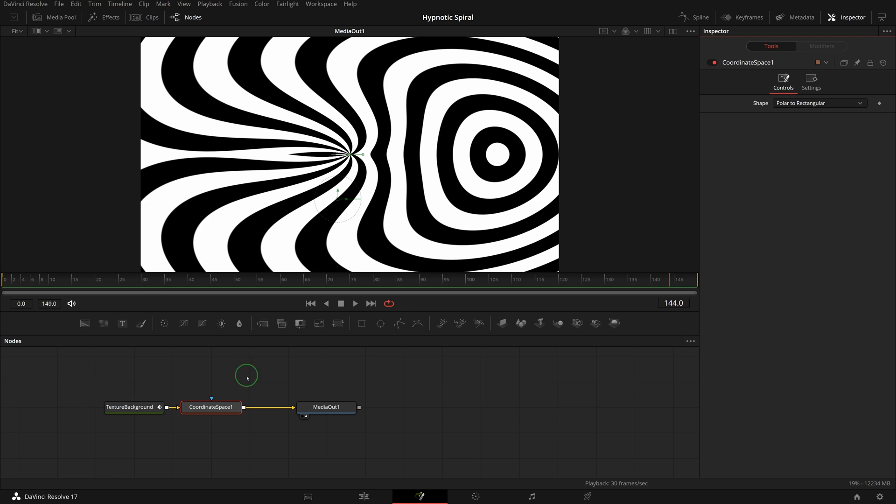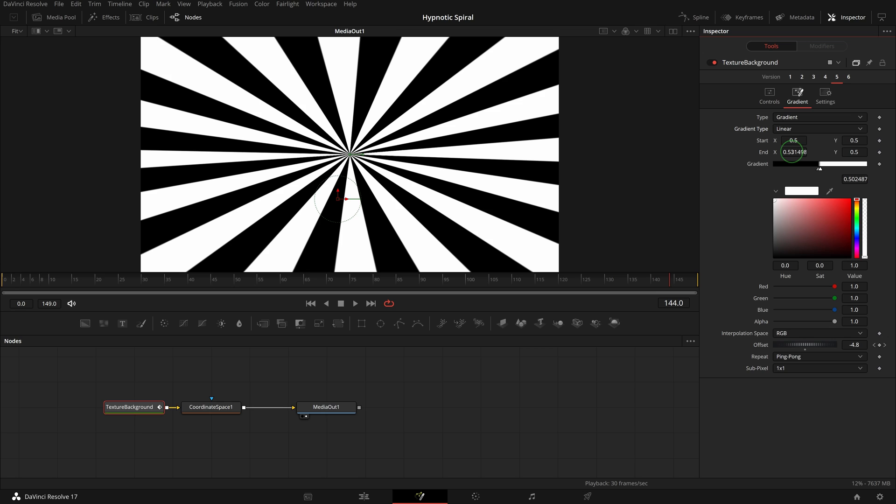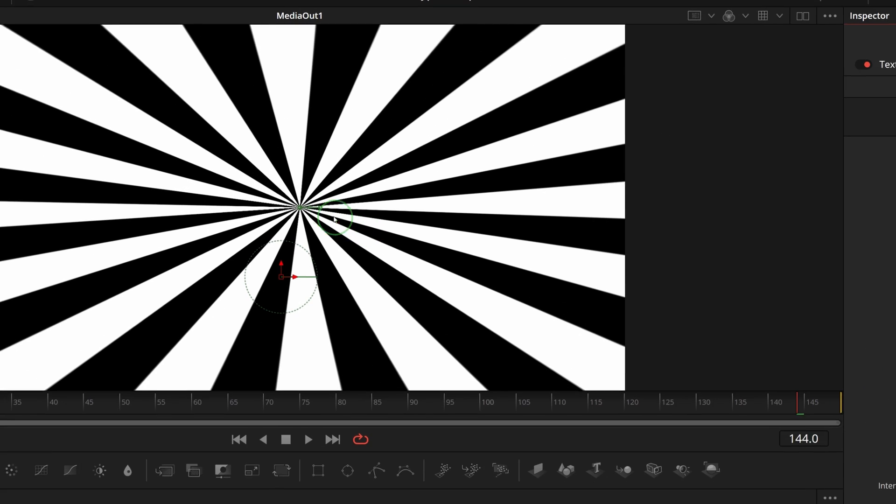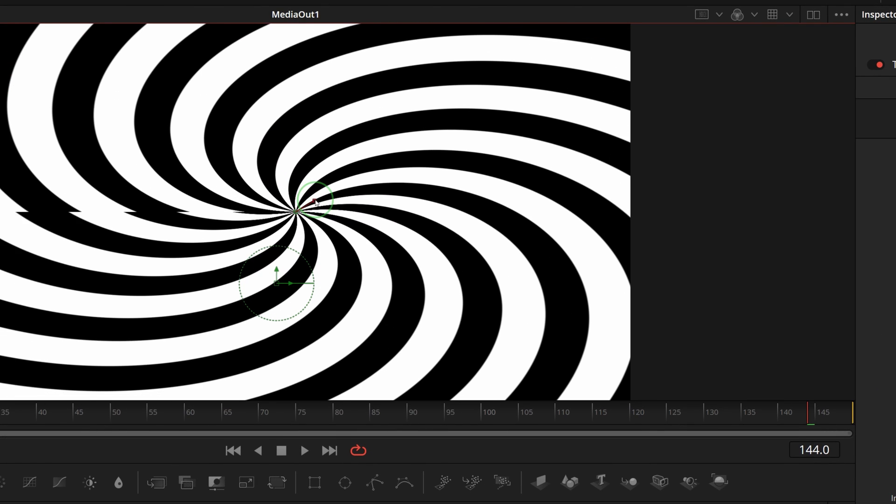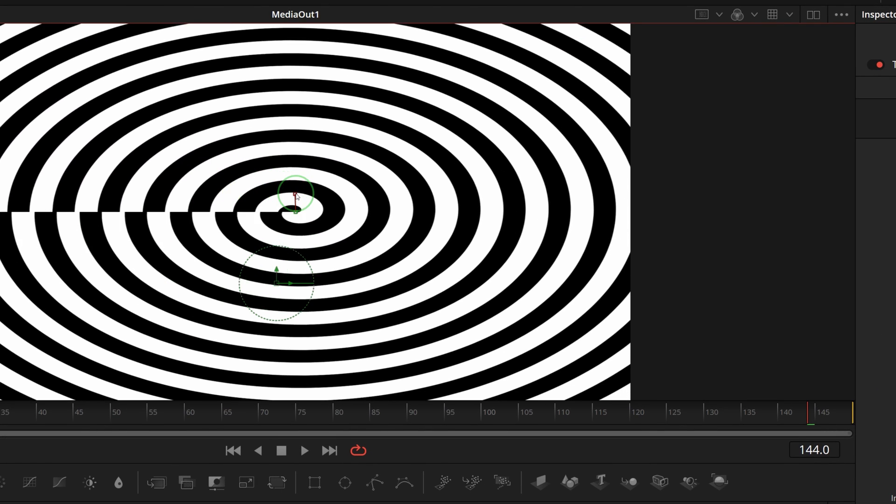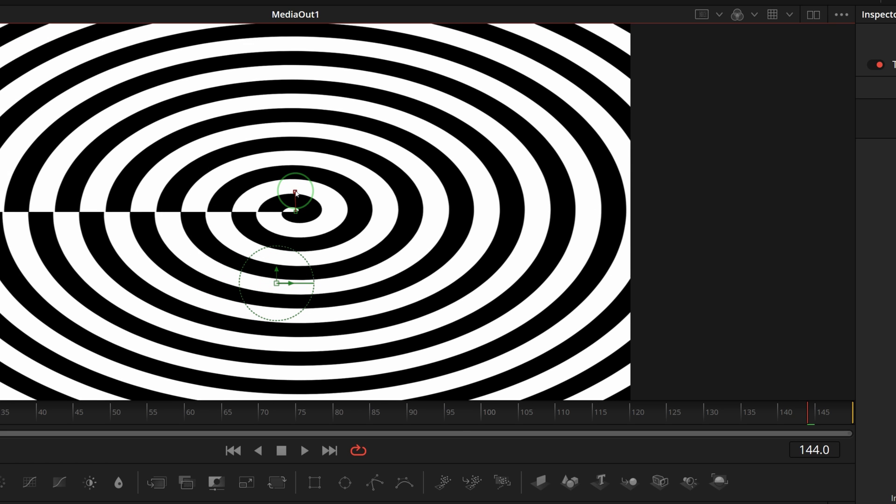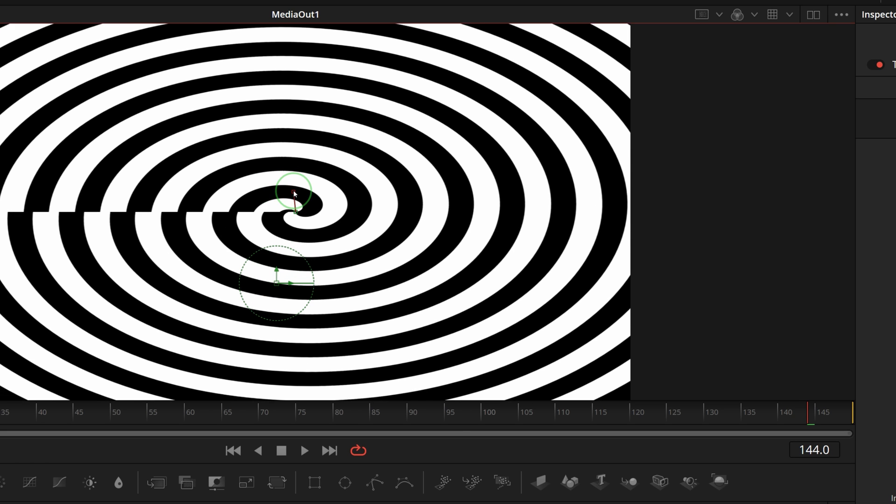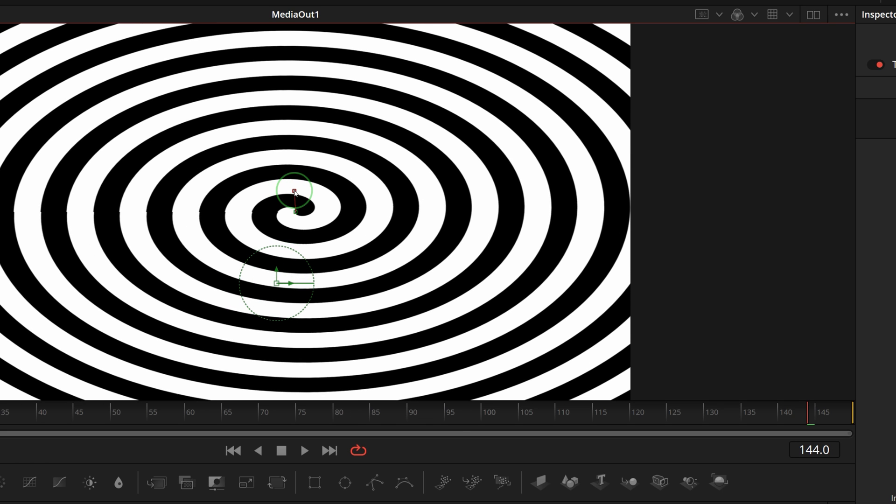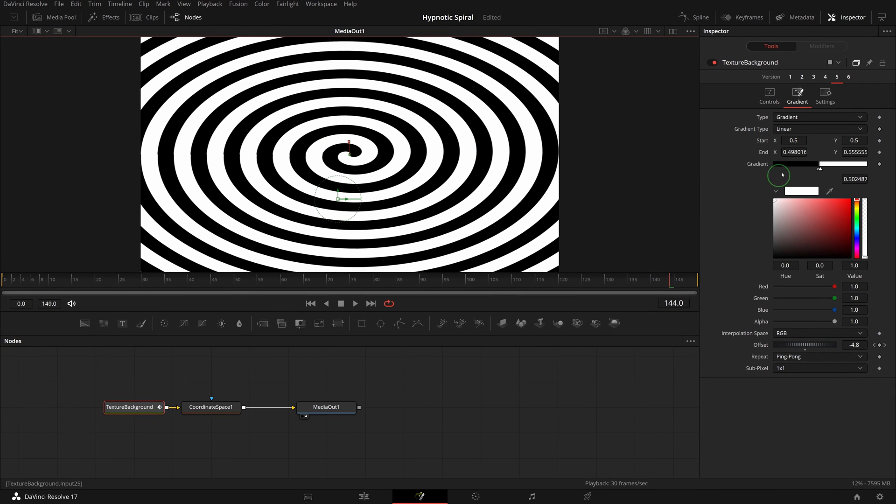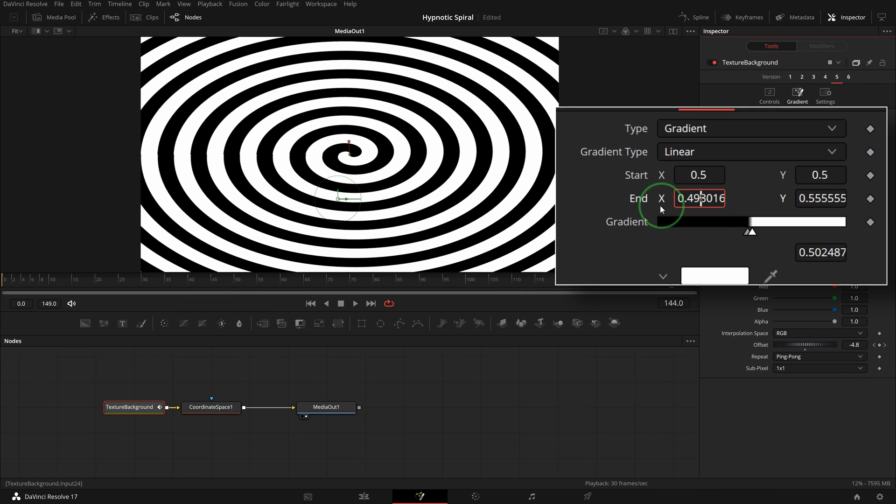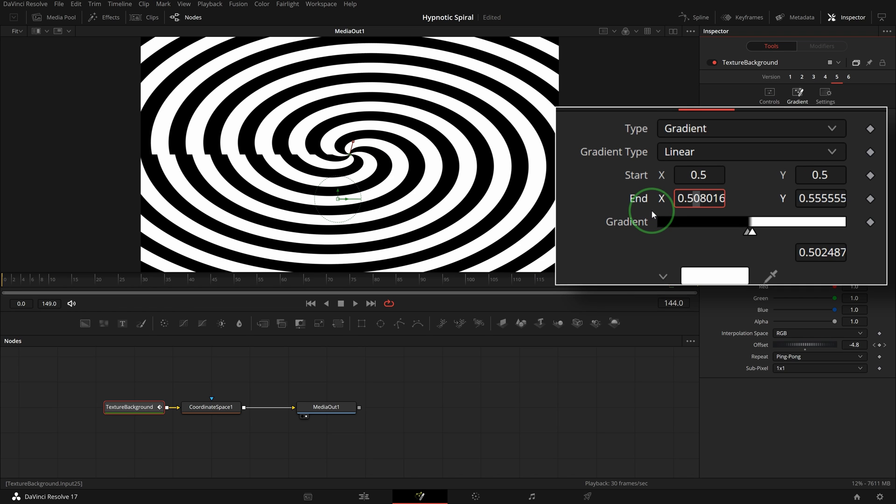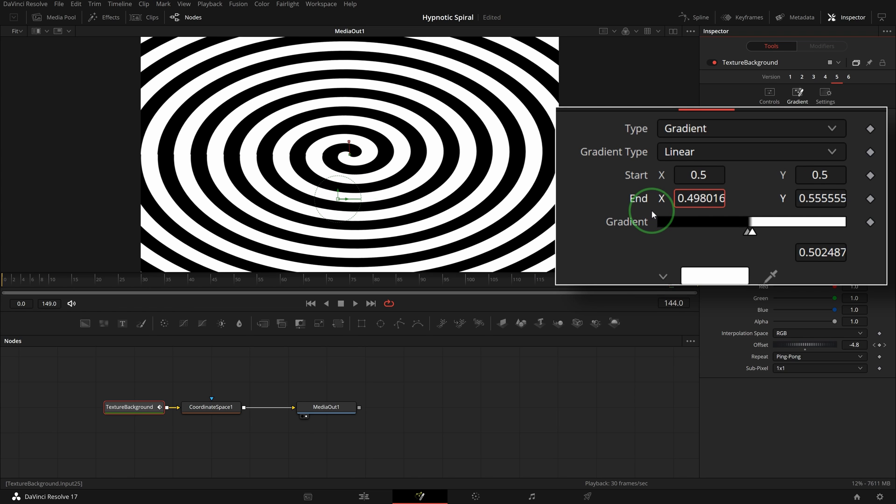Select the texture background node, change the gradient type to linear. Go to the viewer and drag the control point to change the end position until they look like spiral stripes. You may find it's hard to align the stripes with the mouse. If that's the case, we can go to the parameter field in the inspector. Move the text cursor to the digit where we want the change and use the up and down arrow keys to change the value.